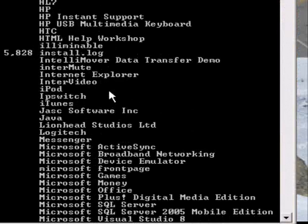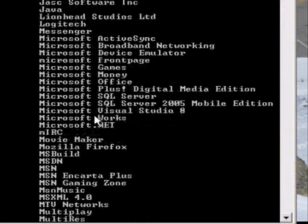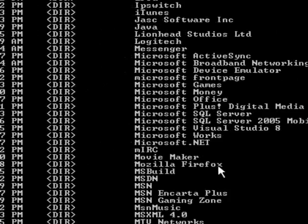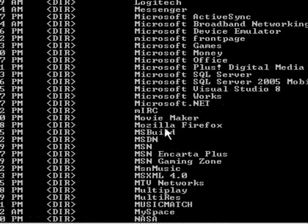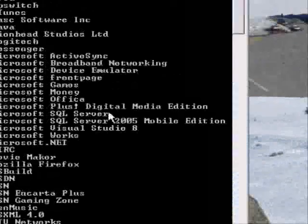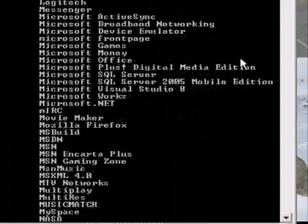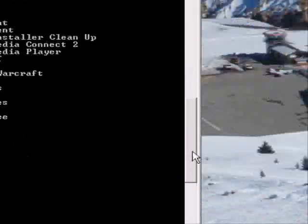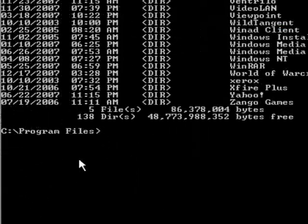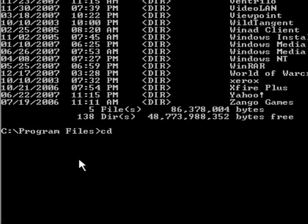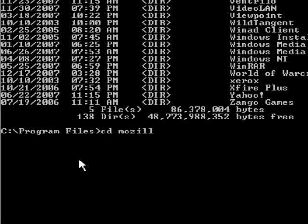We're going to want to find the Mozilla Firefox directory, which is right here. So we want to open up that, so we just do it the same way as before. We just type CD Mozilla Firefox.